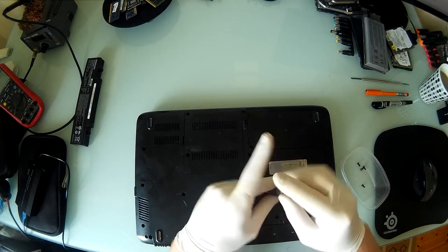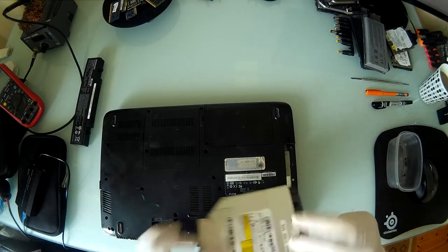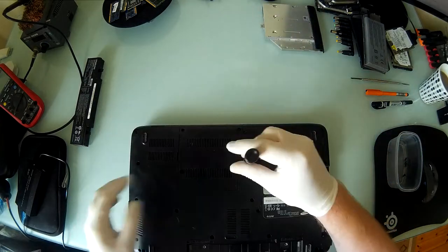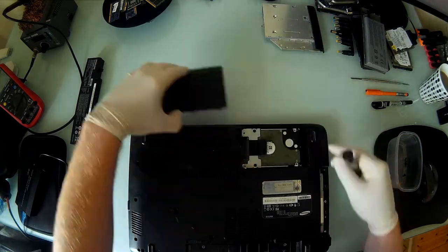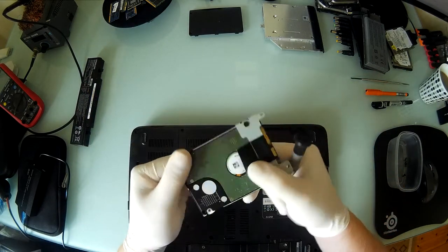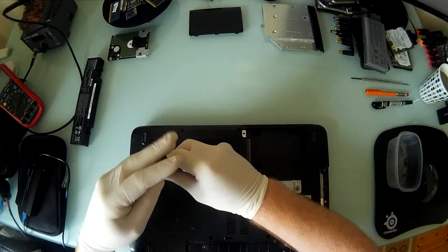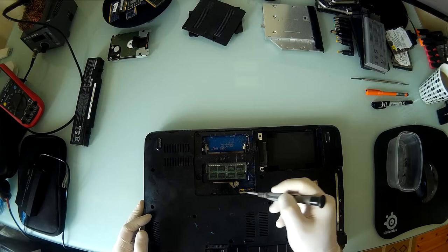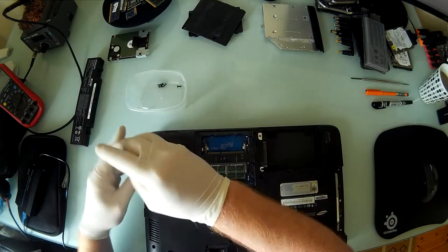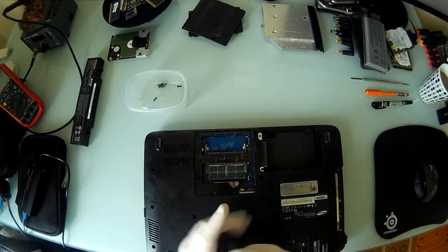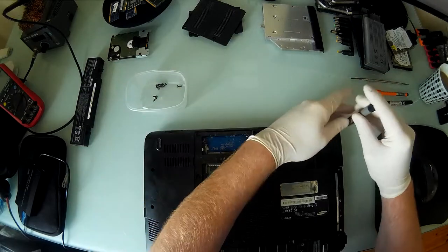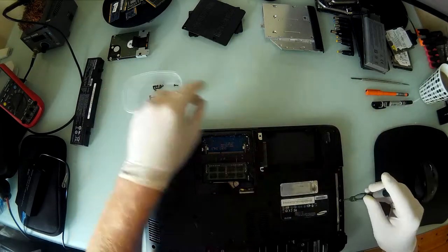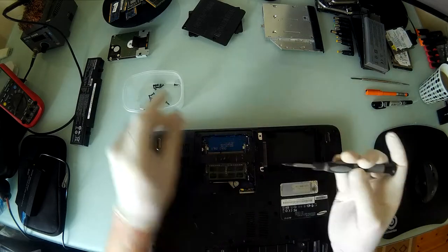So basically with this model laptop you're going to unscrew every screw you see on the back and remove the hard drive. The laptop came in because it's overheating and running very slow. I do a time comparison at the end of the video as well.